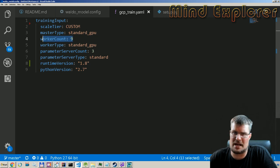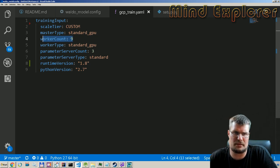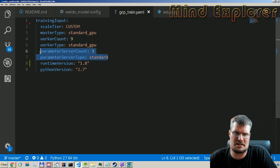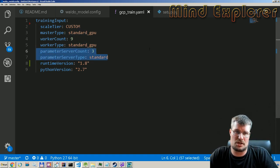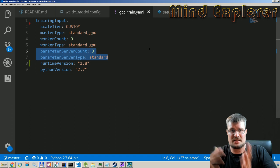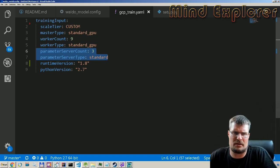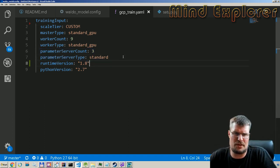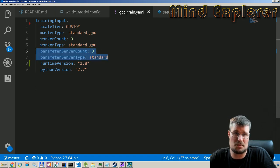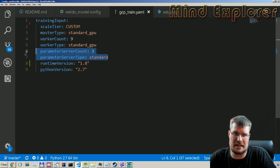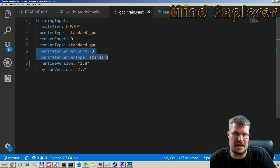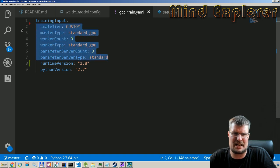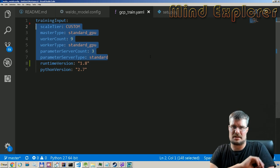And then you say what you want your worker type to be, so this is your worker servers. And you can set how many of the worker servers you want to run. I run nine worker servers, and then you need some parameter servers, and this will sync your servers with the actual biases and weights. So it's good to have a few of those, and I run three of those because I have nine workers, so a third was my count there.